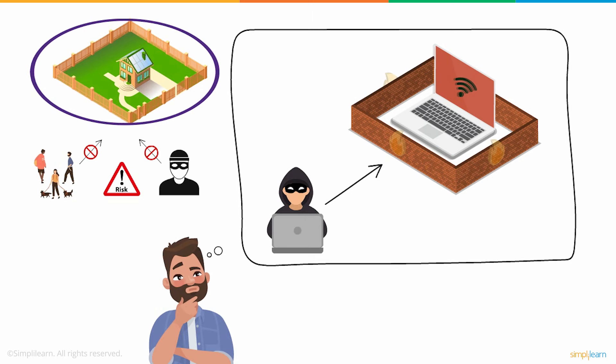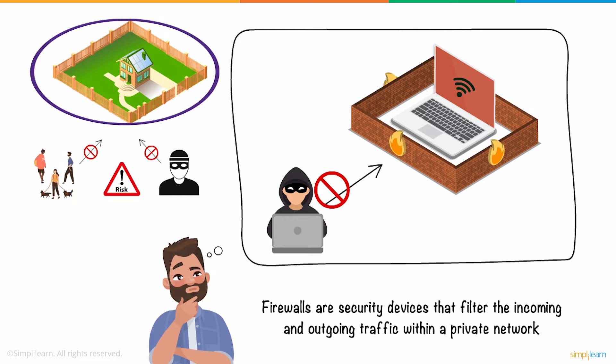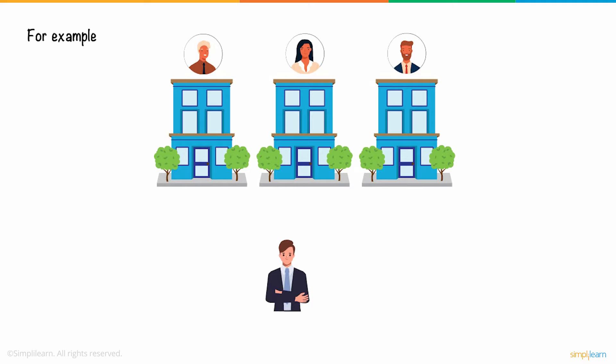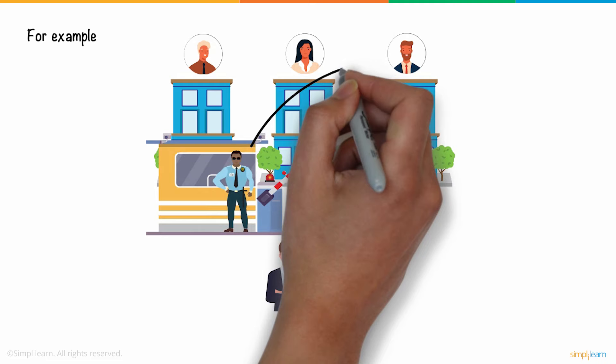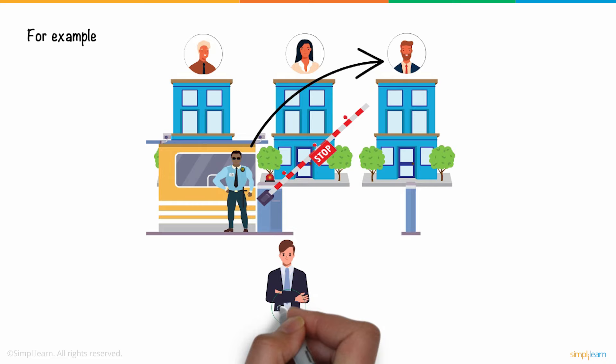Firewalls are security devices that filter the incoming and outgoing traffic within a private network. For example, if you were to visit your friend who lives in a gated community, you would first take permission from the security guard. The security guard would check with your friend if you should be allowed entry or not. If all is well, your access is granted.